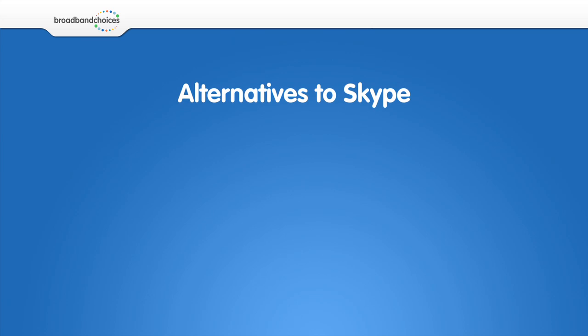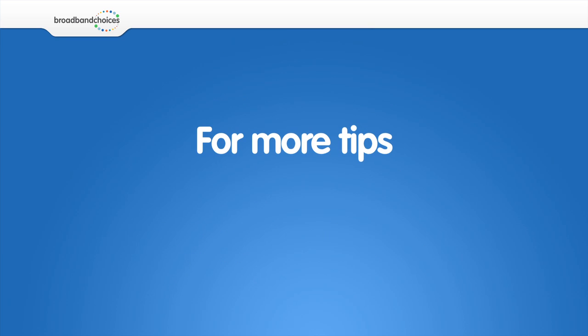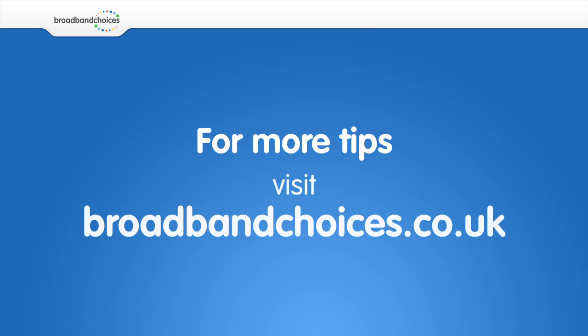Here are some alternatives to Skype on the iPad. For more video guides, visit broadbandchoices.co.uk.